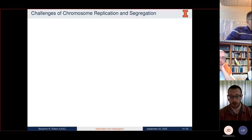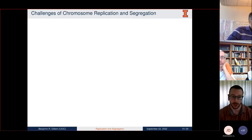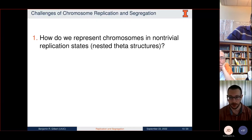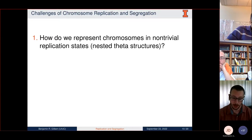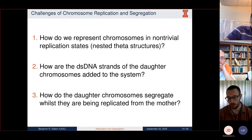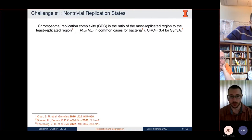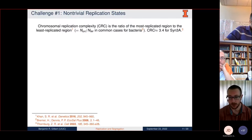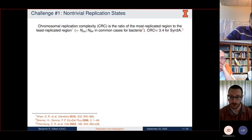Moving on to chromosome replication and segregation, I'd like to outline some of the challenges. First, we have to address how to represent chromosomes in non-trivial replication states—these nested theta structures such as what Zane showed in his earlier talk. Next, how are the double-stranded DNA strands of the daughter chromosomes actually added to the system? And finally, how do the daughter chromosomes segregate while being replicated from the mother? I'll define the term chromosome replication complexity as the ratio of the most replicated region to the least replicated region—in most common bacterial cases, this is the ratio of origins to termini, which is around 3.3 to 3.4 for SYN3A.